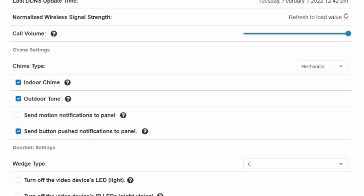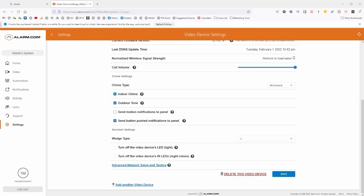If you'd like, you can also send motion notifications to the panel. What this is going to do is send a similar notification to your IQ Panel that will alert you anytime your doorbell senses motion on your porch. Personally, I'm not a fan of this option. It kind of annoys me, so I leave this turned off. And that's really all there is to setting this up on the client end.